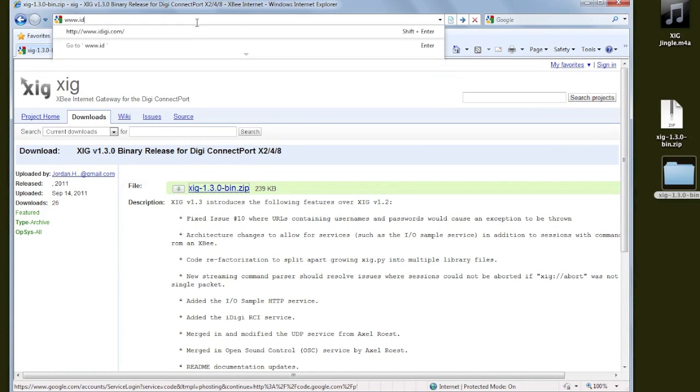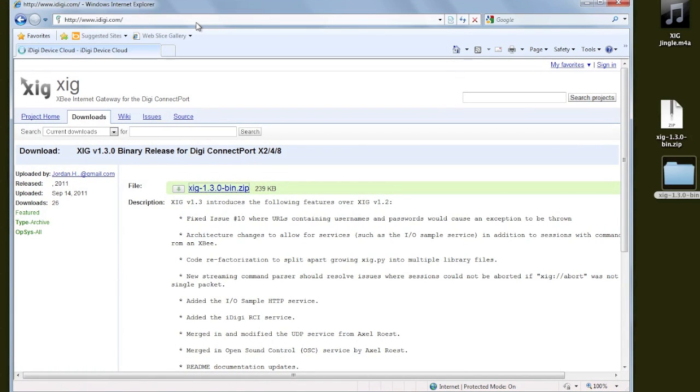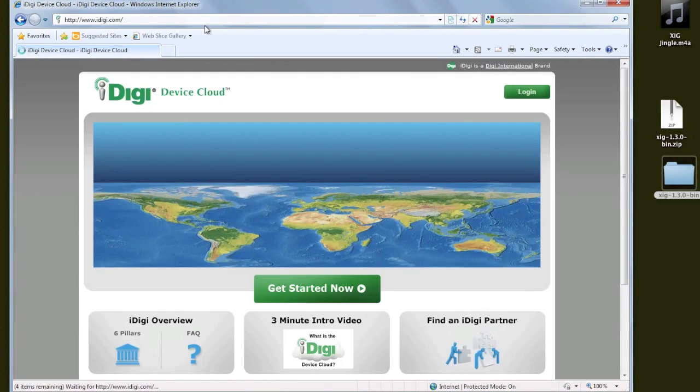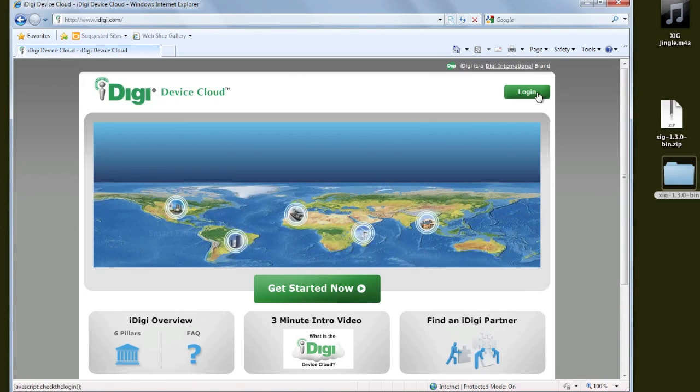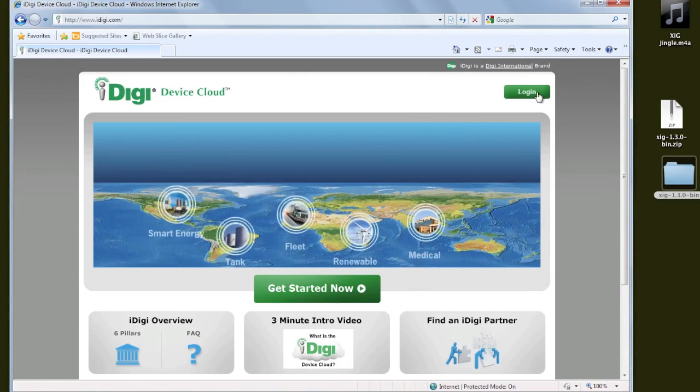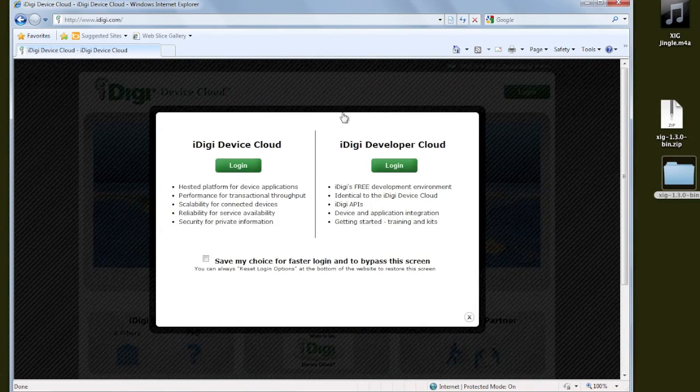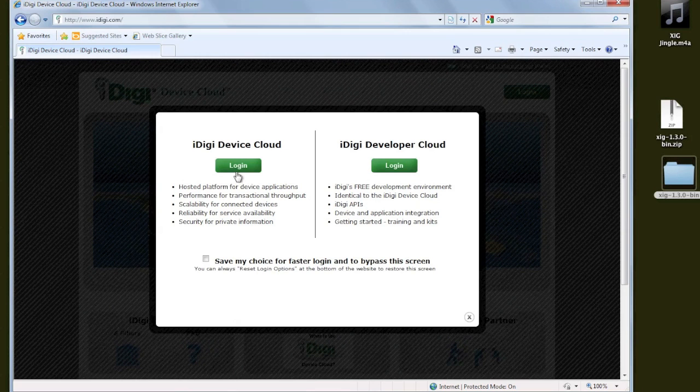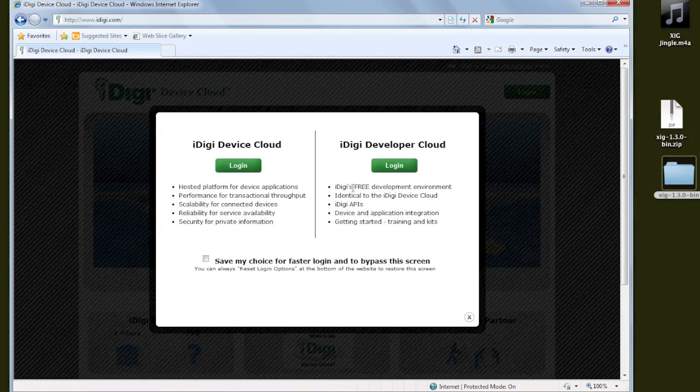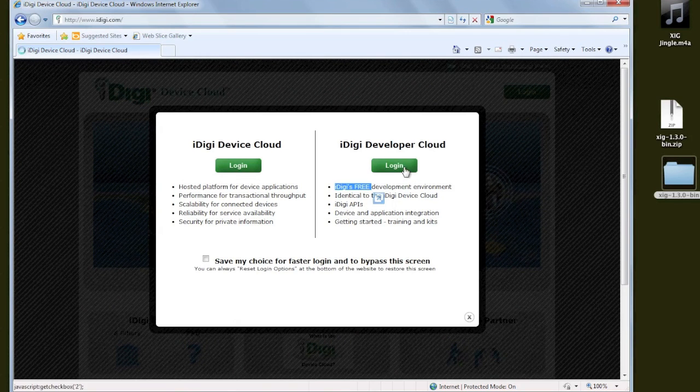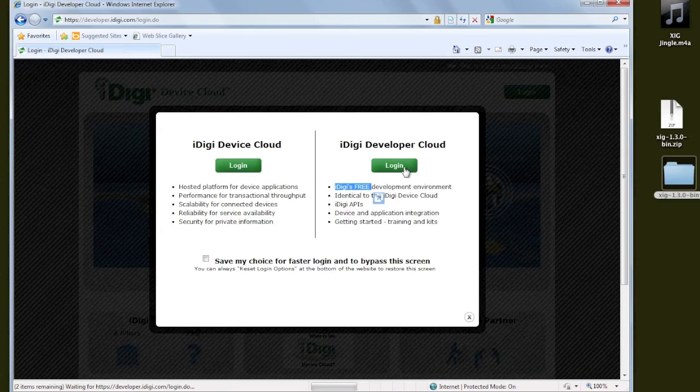We're going to upload these files by using Digi's iDigi service. To do that, we're going to log in. Now, there are two versions of the iDigi service. There's the pay one and the free one for developers. So we're going to choose that one.